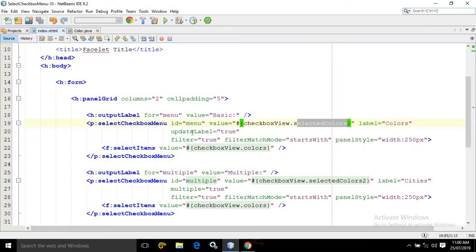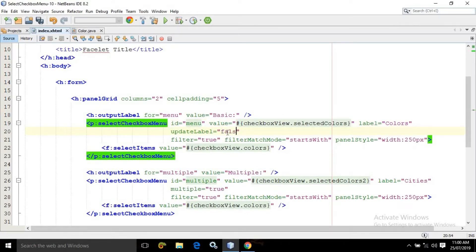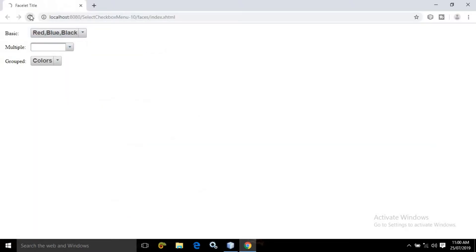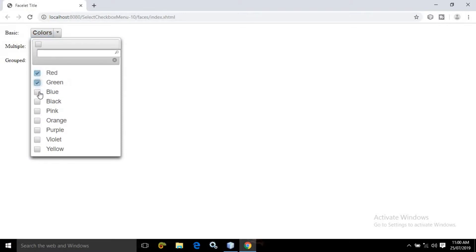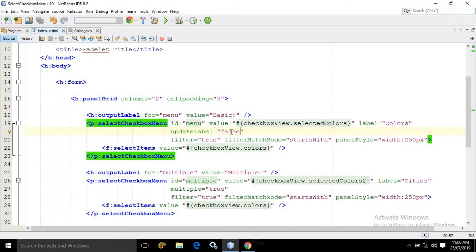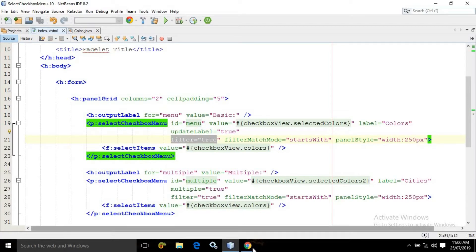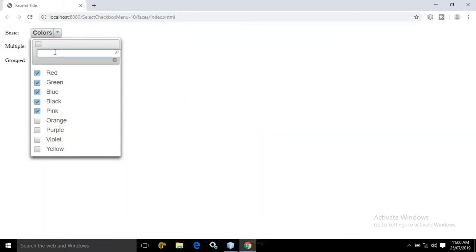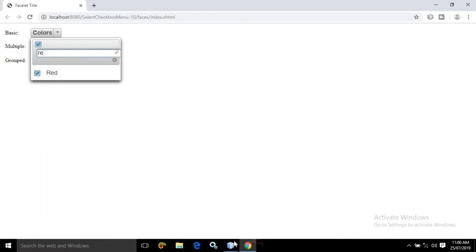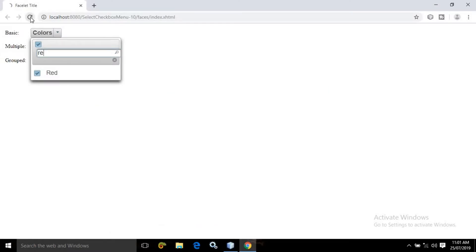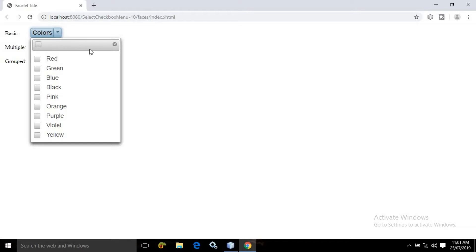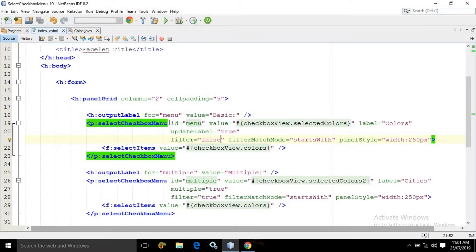Now here I have written updateLabel equals to true. If I make it false, and refresh the page, I am selecting the colors but those colors are not being reflected here — because updateLabel is set to false. But if I make it true, then the colors selected from the checkbox menu will be visible here. Now there is another property: filter equals to true. Since filter is true, you get a search box here. But if I make it false and refresh, we are not getting the filter option. This is how the basic checkbox menu item works.